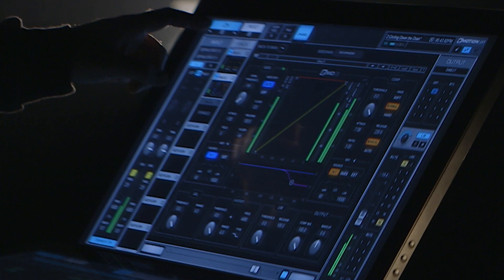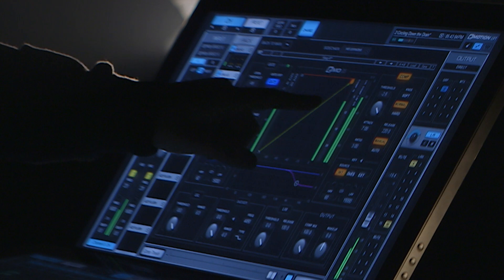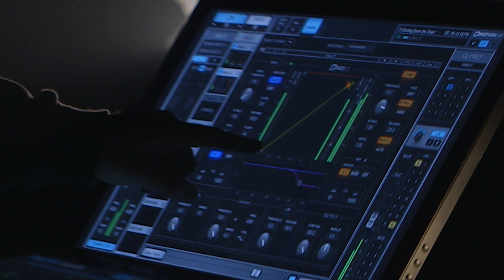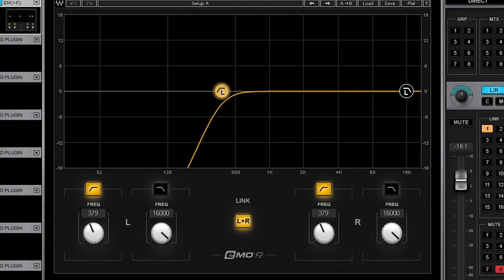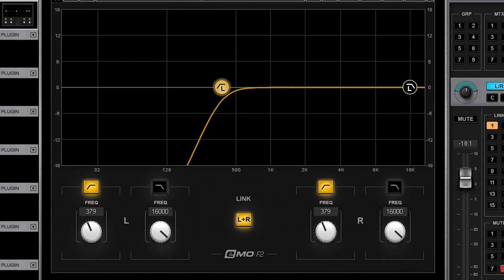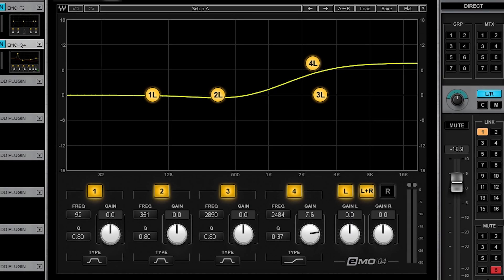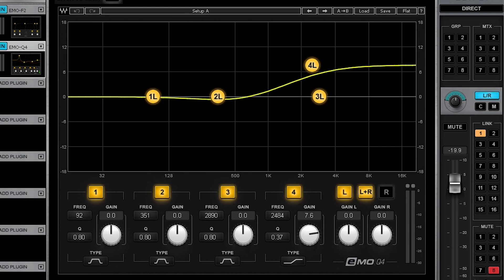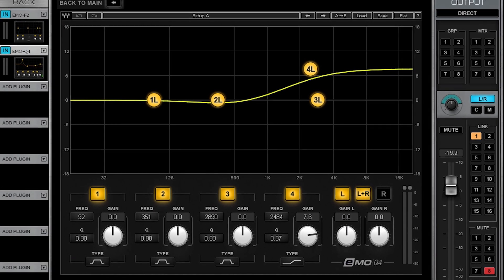The Emo D5, which I've talked to you about before, is an amazing plugin along with the Emo F2 which is a high-pass filter, low-pass filter, and the Emo Q4 which is a great sounding EQ intended to be your first line of defense when you're mixing.